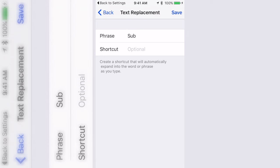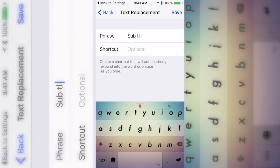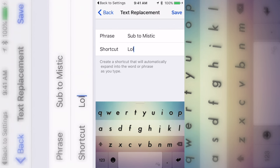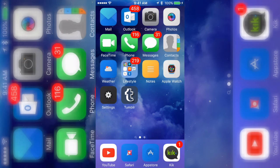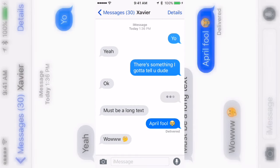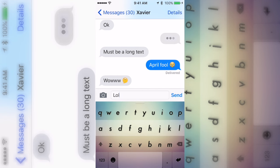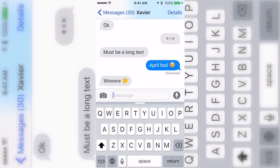Basically, the phrase is what you want it to say. So for the video I'll say 'Sub to Mystic,' and for the shortcut I'll make it 'lol.' That means anytime they type 'lol,' 'Sub to Mystic' is going to pop up. You could do things like set your Instagram to pop up when they type 'lol.' I'll type in 'lol' — note it only works with an Apple keyboard.